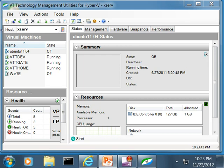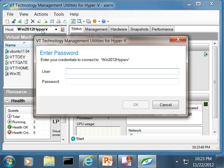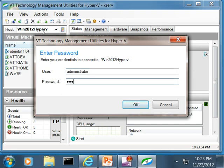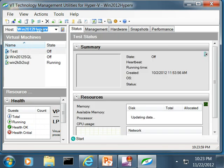I can also use the same instance to connect to the remote Hyper-V 2012 server. VT Utilities can be used to manage Hyper-V servers which are not members of the same or trusted domains.